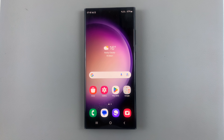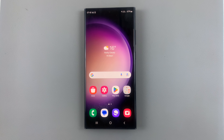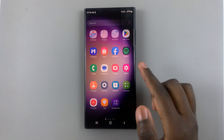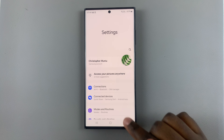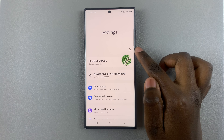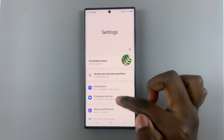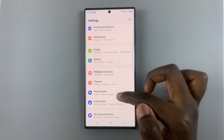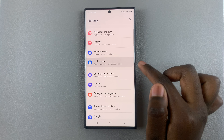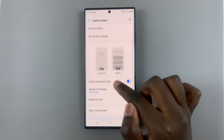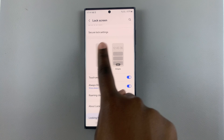In today's video I'll be showing you how to add app shortcuts to the lock screen on your Android phone. Open the Settings app and in Settings you can use the search bar, or you can just scroll and look for your lock screen settings.